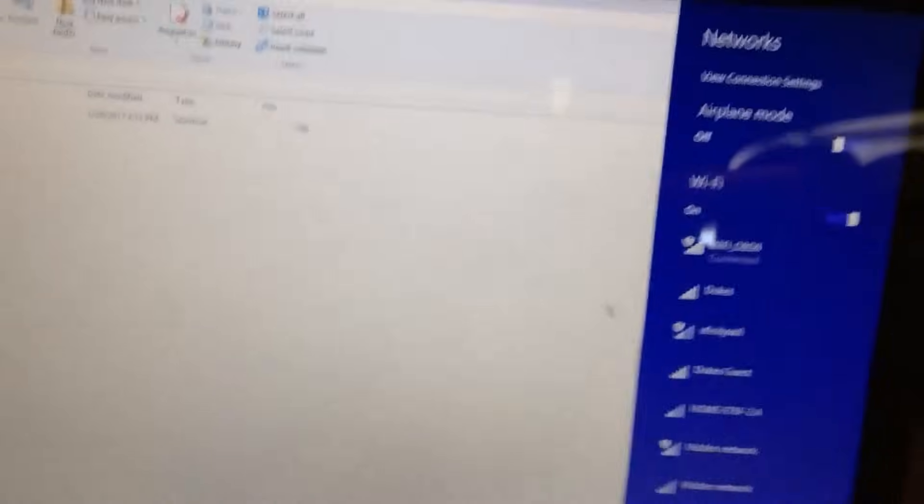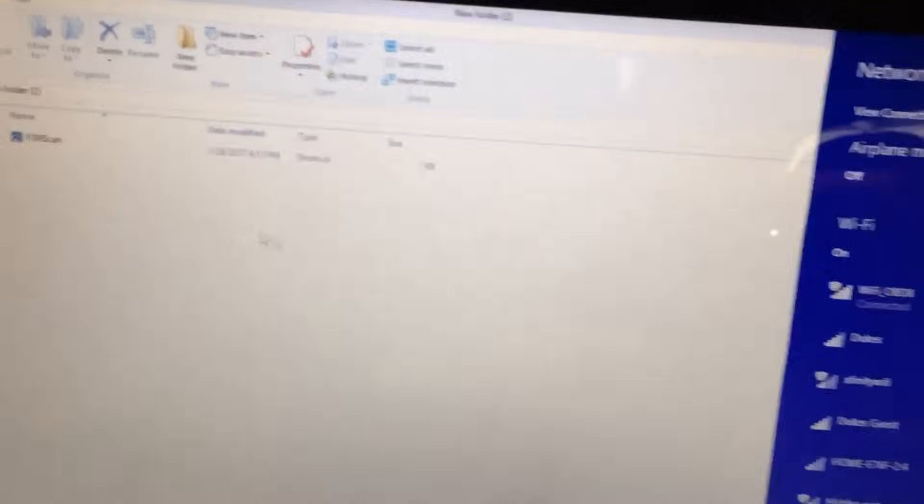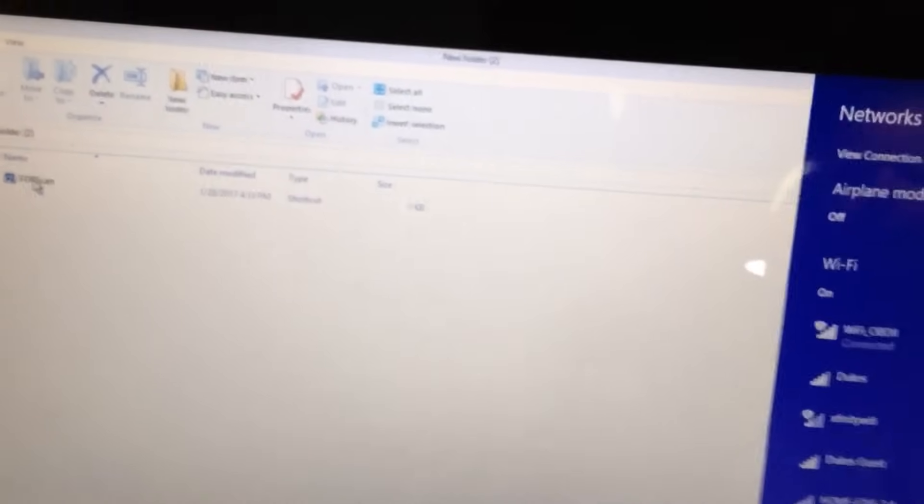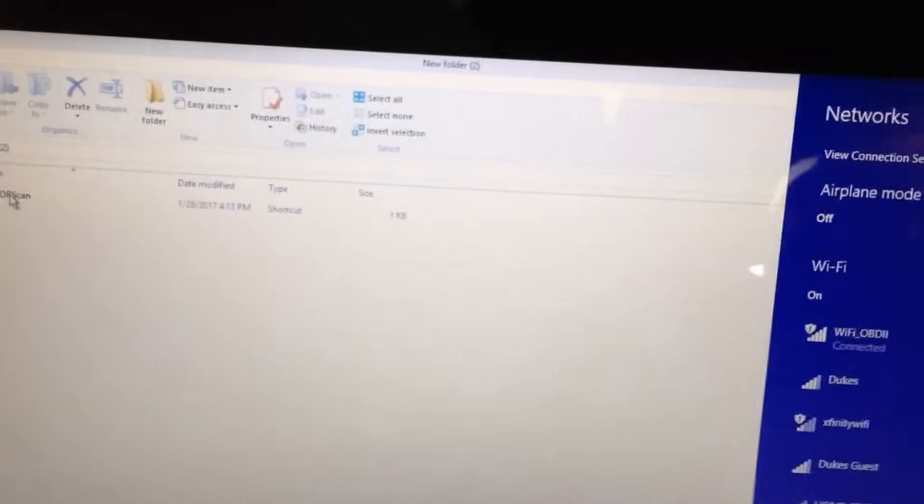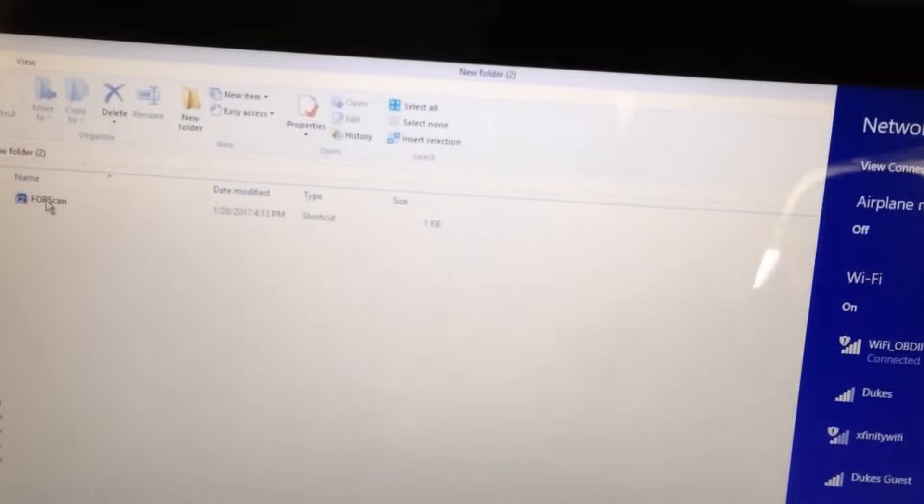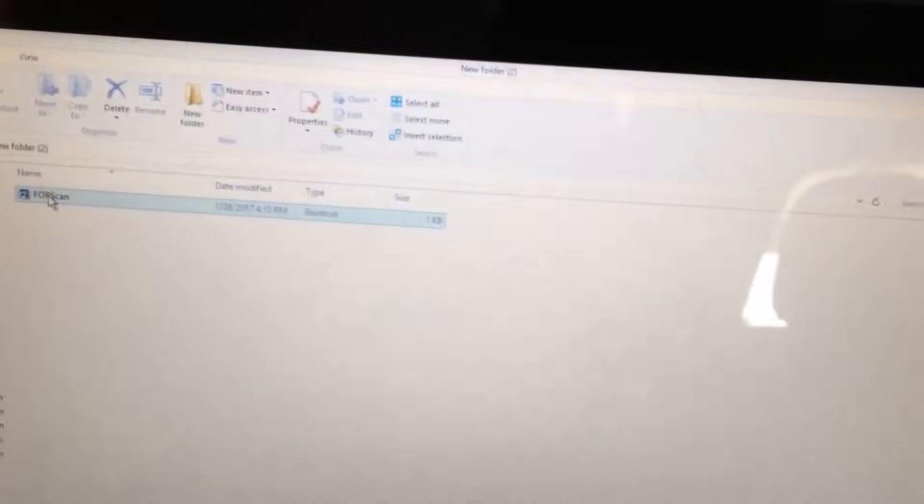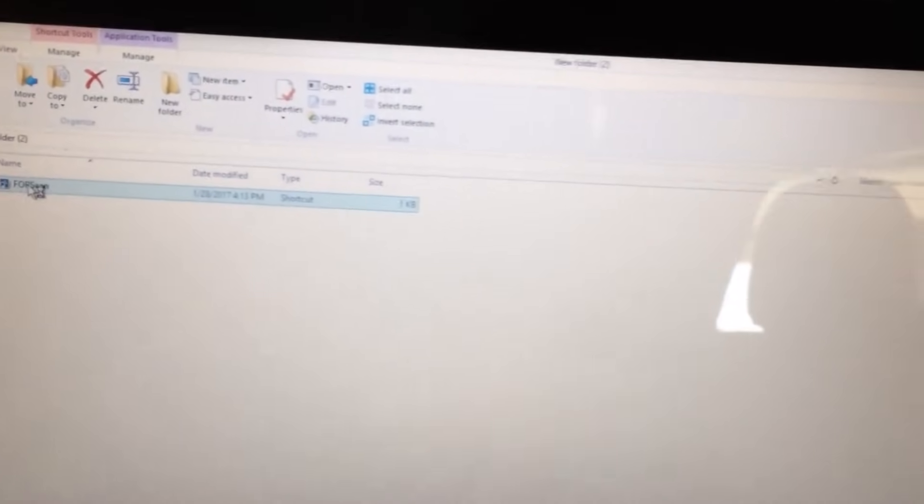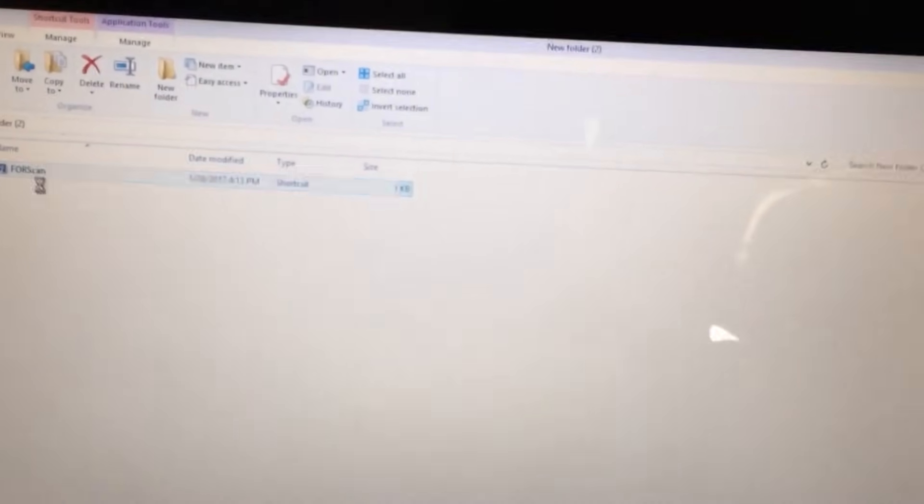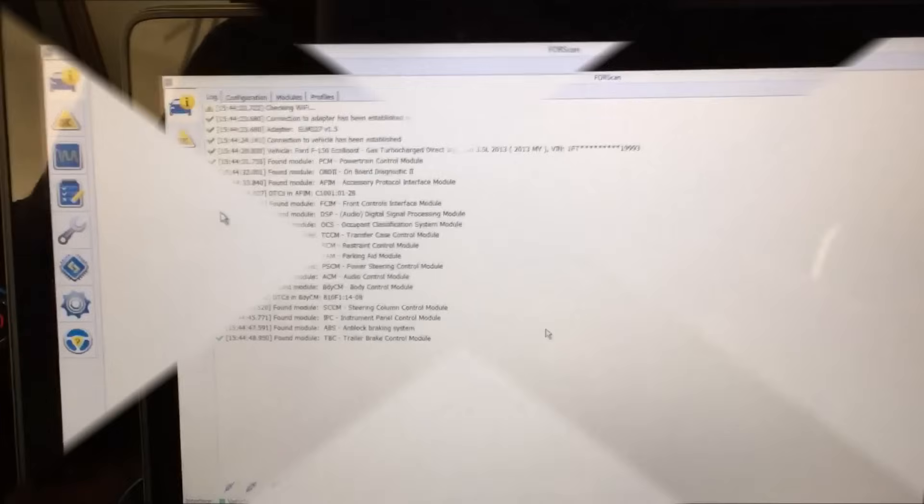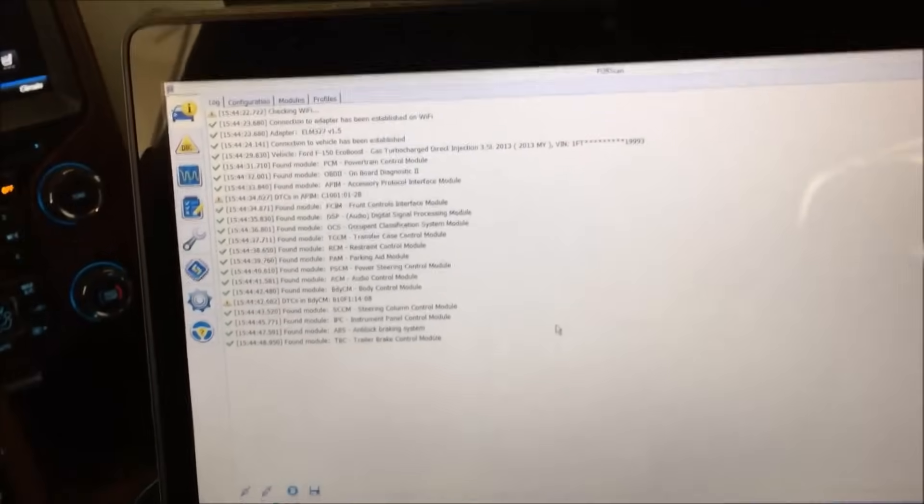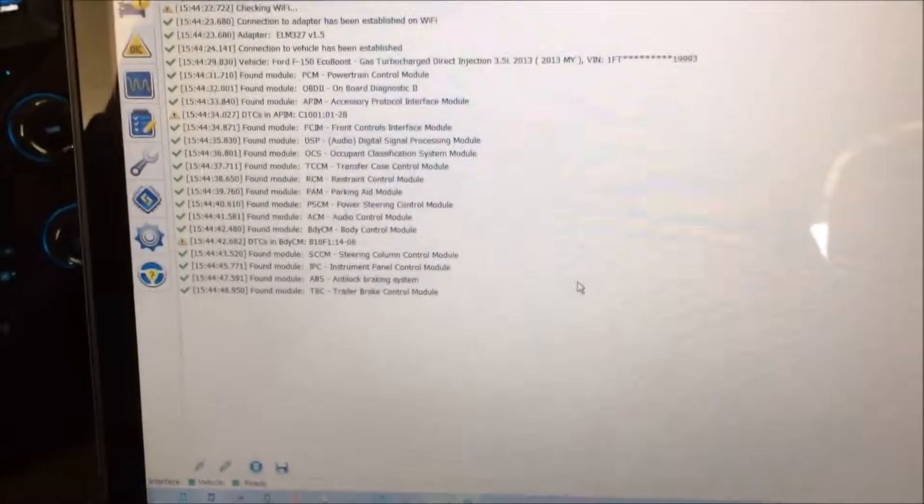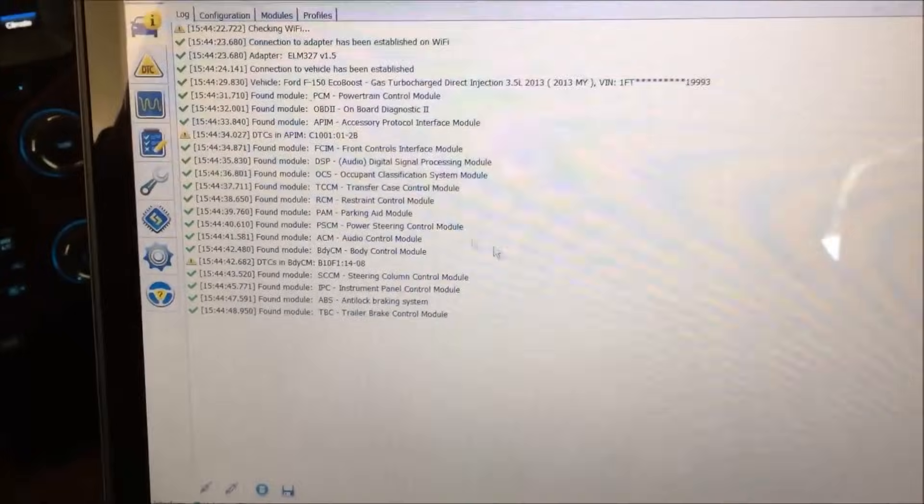We're connected and the program I'm going to use here is called FORScan, made specifically for Ford and Mercury and a couple other models. Let's launch this and it's going to do a scan. When the scan's done we'll show the results.